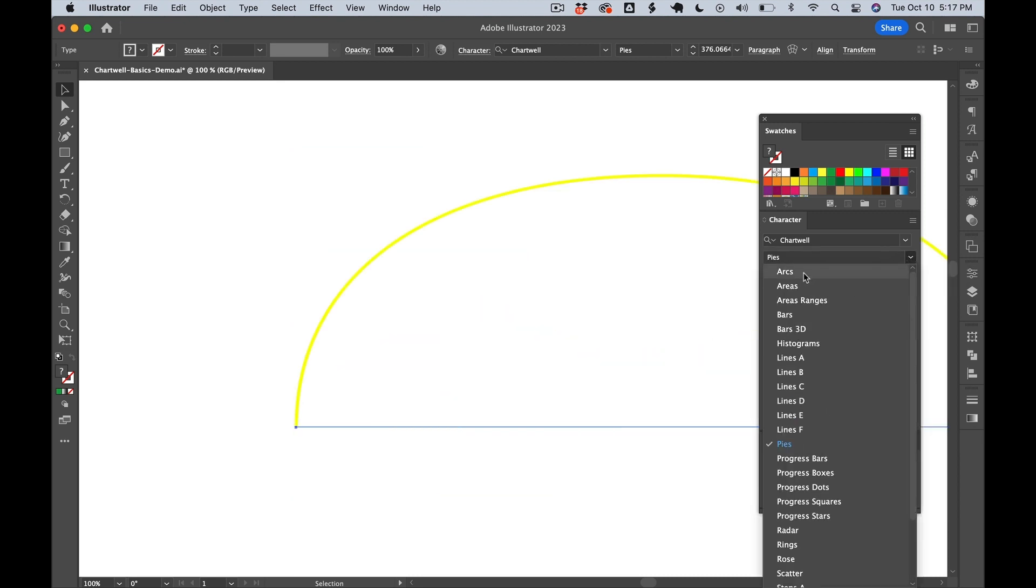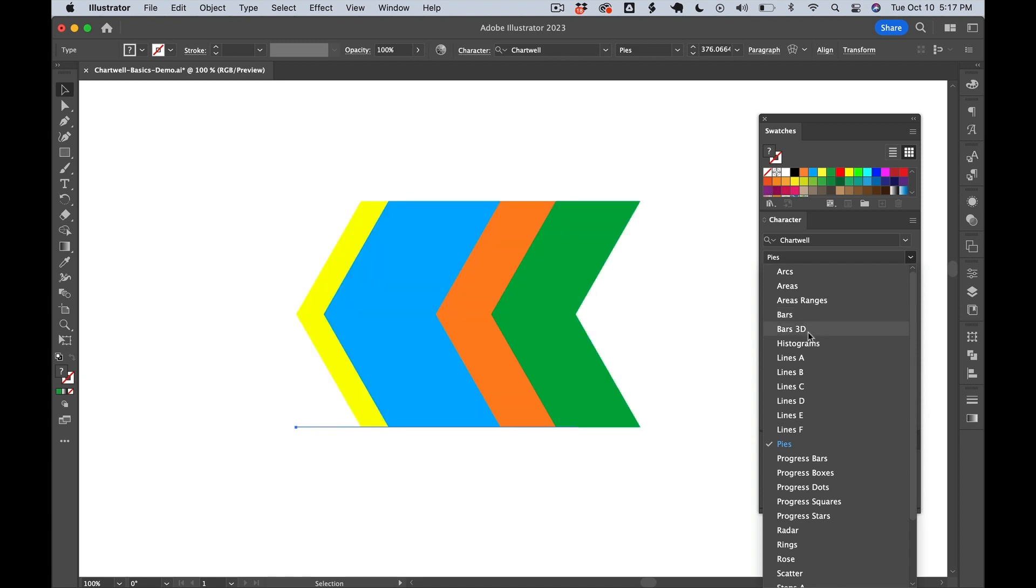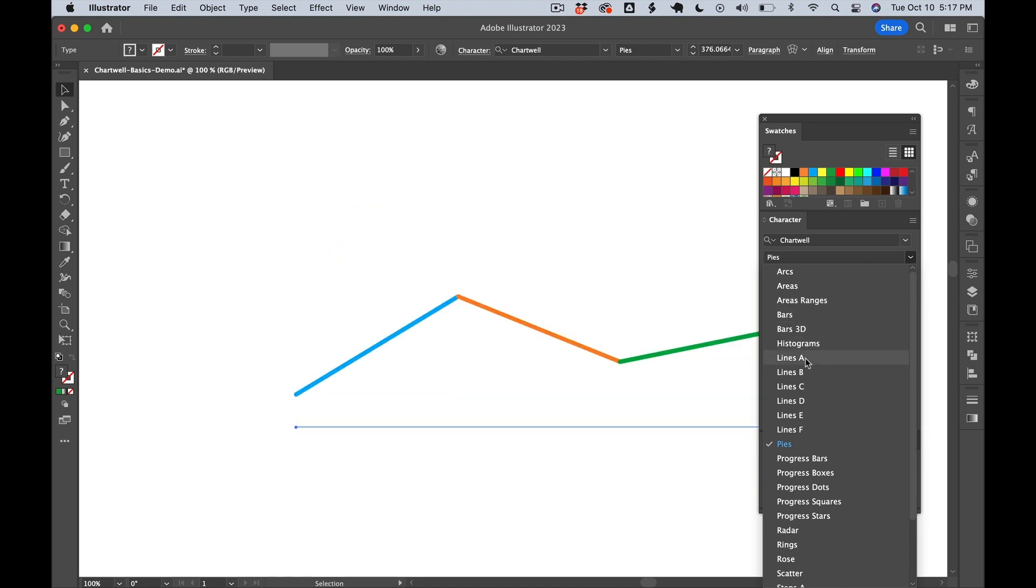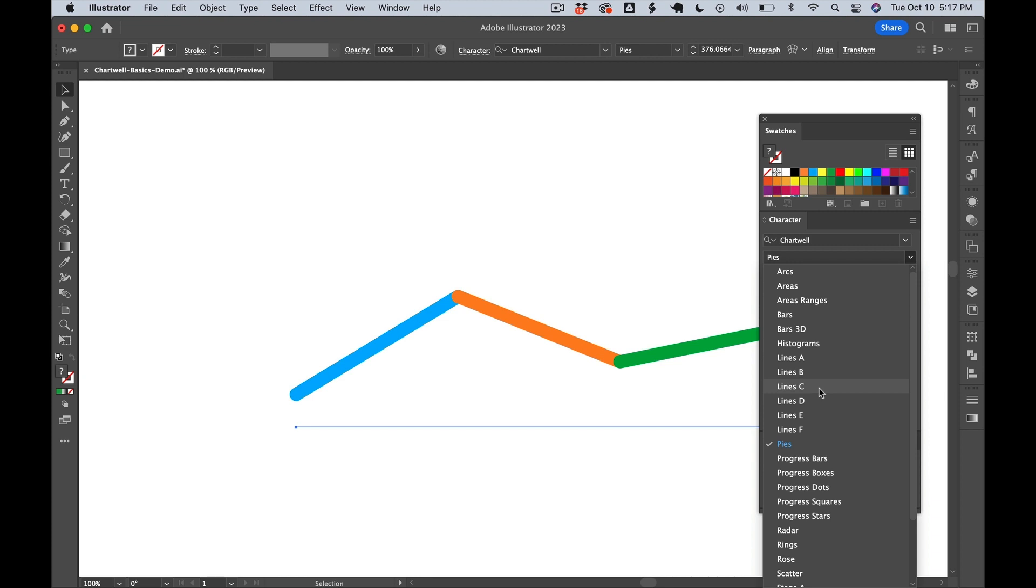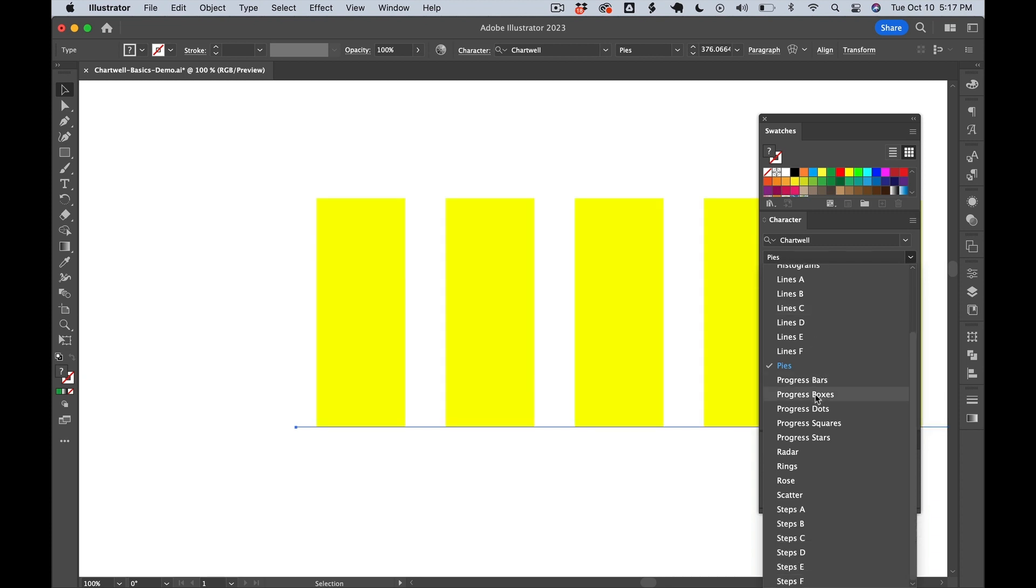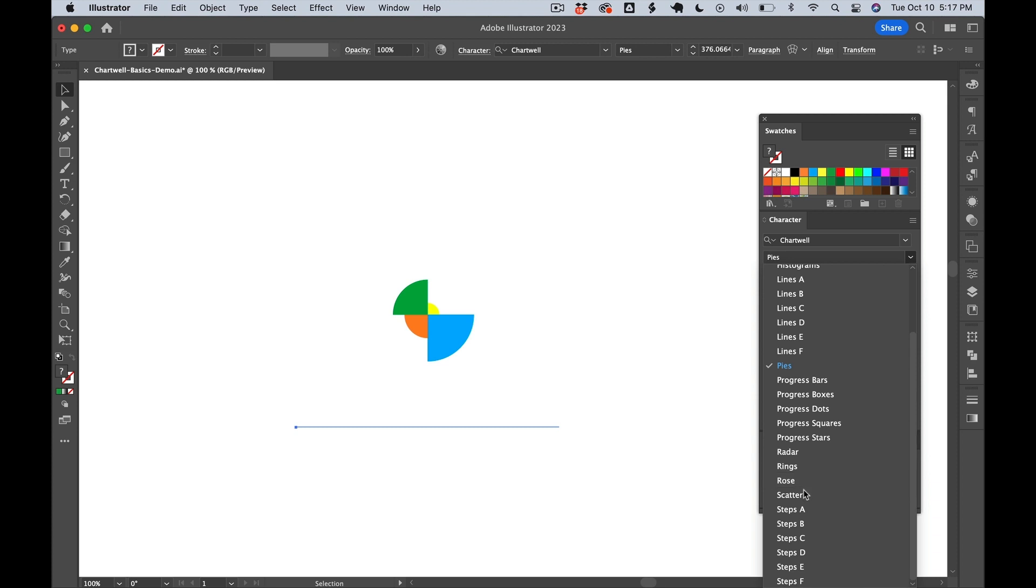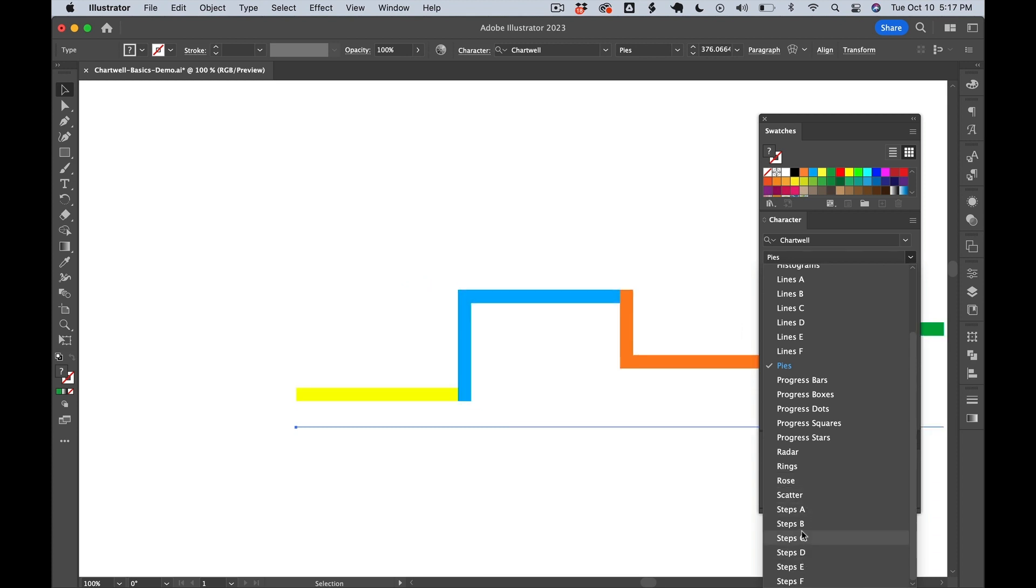So we've got Areas. Ranges uses a different coordinate system, so that doesn't quite work. But Bars work. Bars 3D, Histograms, Lines. You can color these however you like. Progress Bars also uses a different syntax. Radar, Rings, Rows. Scatter uses the coordinate system. And then finally, we have Steps.